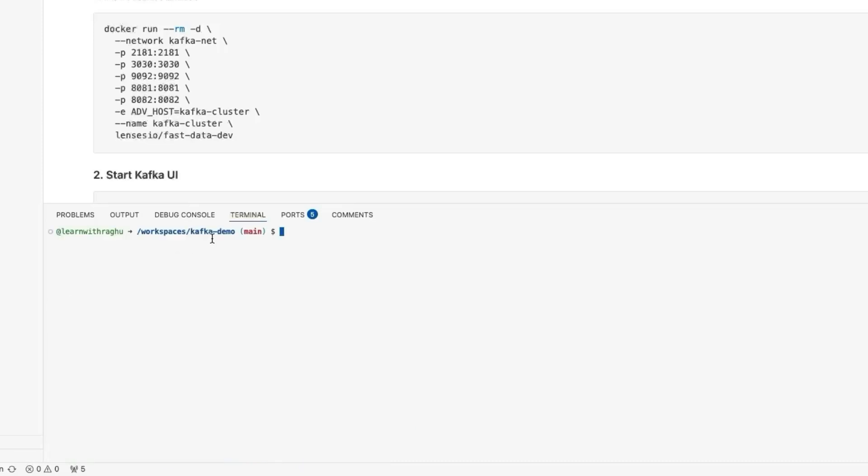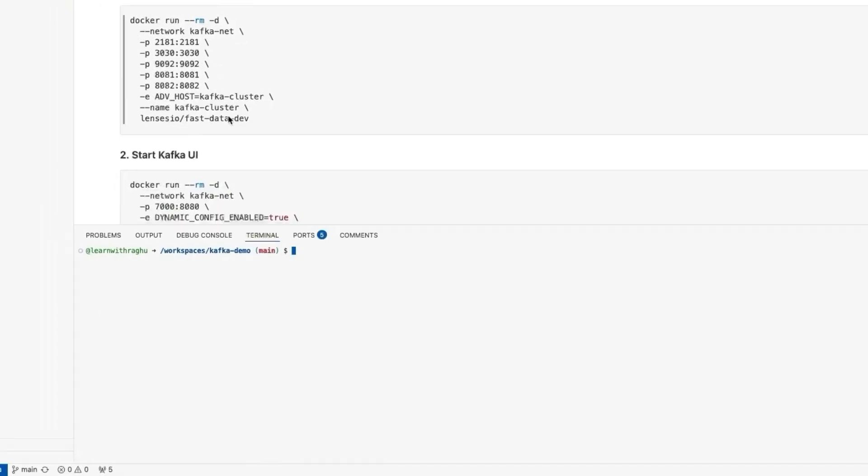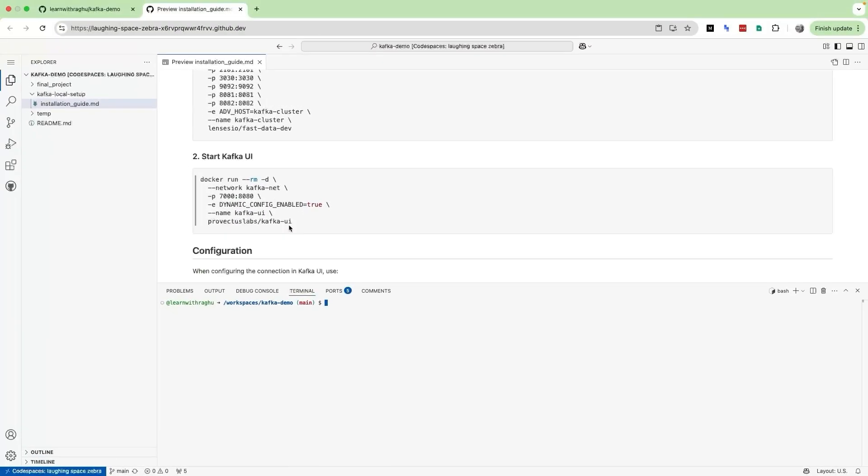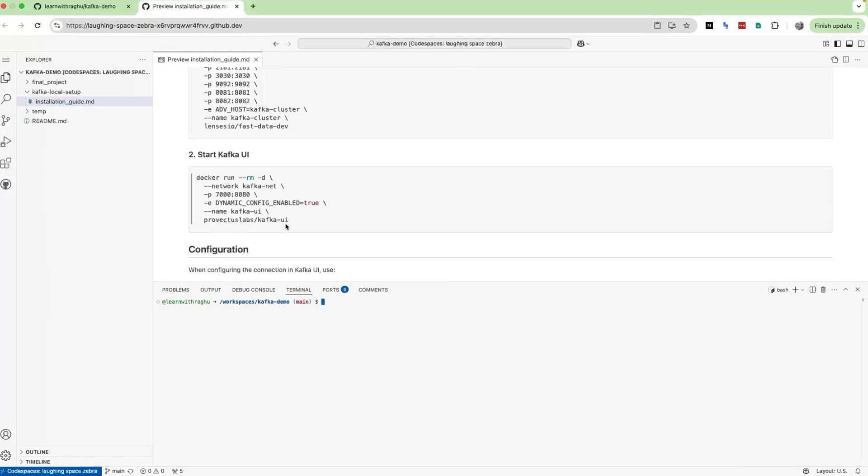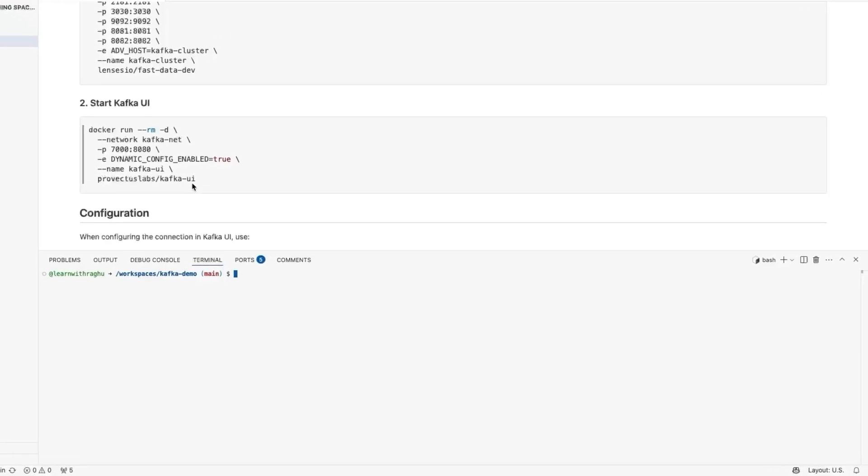Let me clear my screen. The next step is to start a Kafka UI. Please note that in Apache Kafka itself we don't have a Kafka UI. What I mean is Kafka UI is not a part of the Apache project. The Kafka UI that we are going to use is built by someone else. It is open source, so we are good to use.